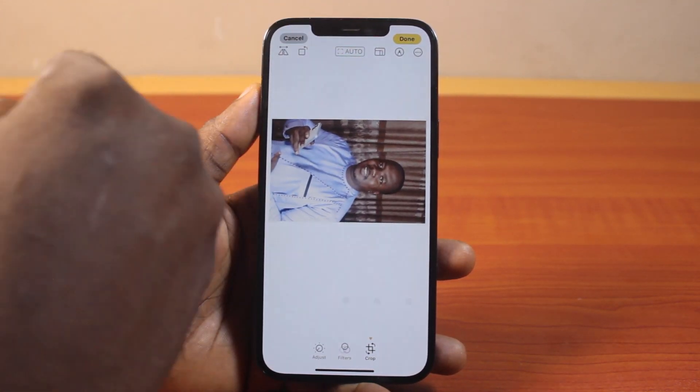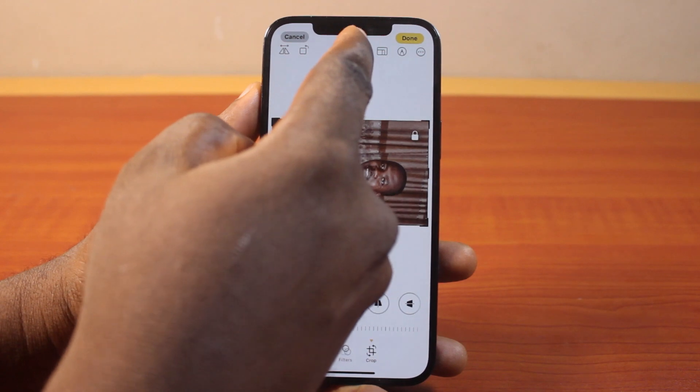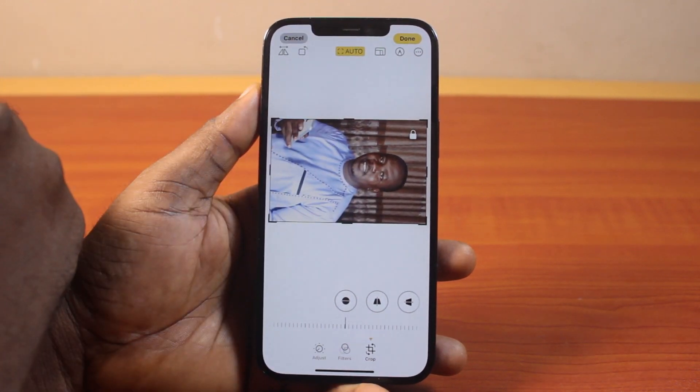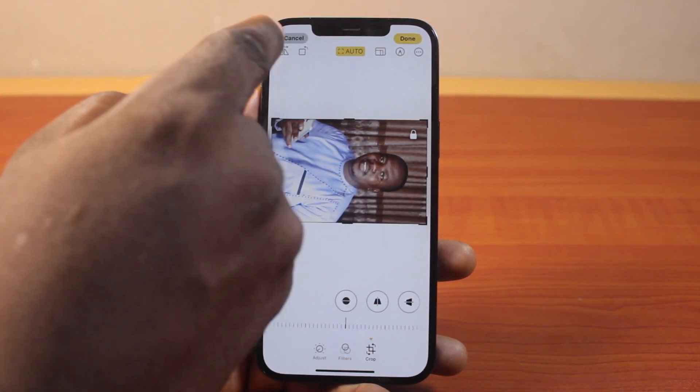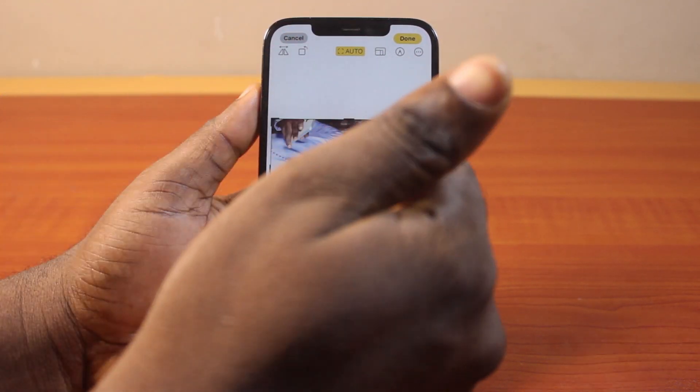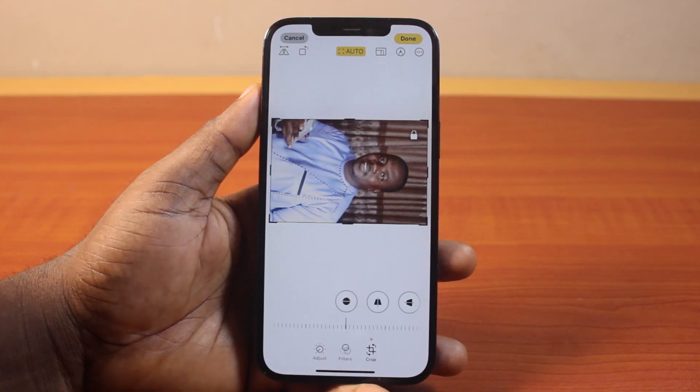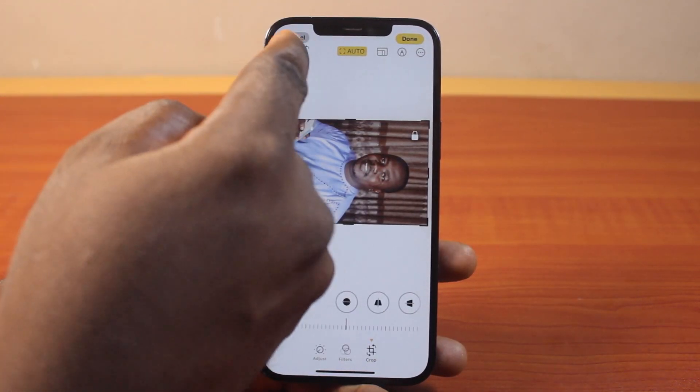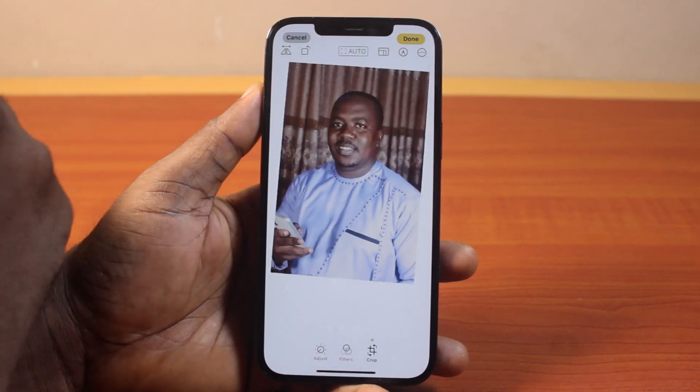Or better still, while you have it in landscape, you can just choose Auto. This is going to remove excesses from the photo. Then click on Rotate.